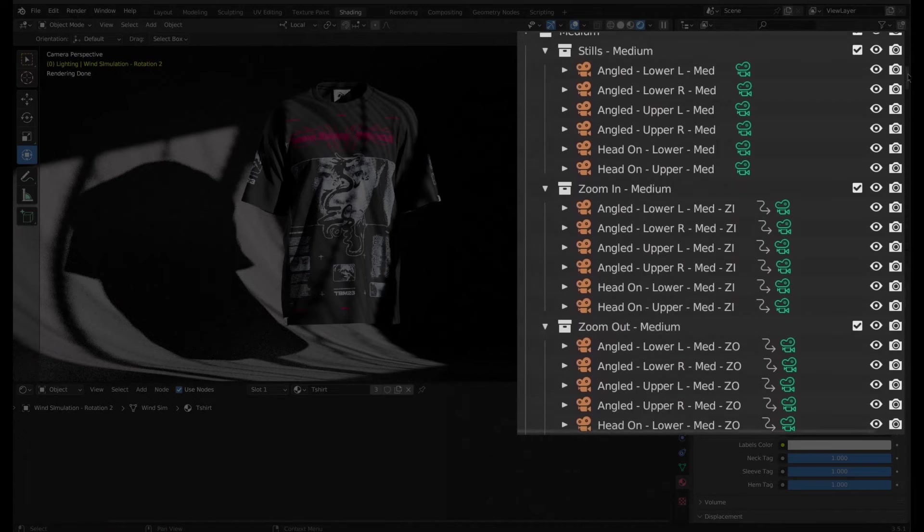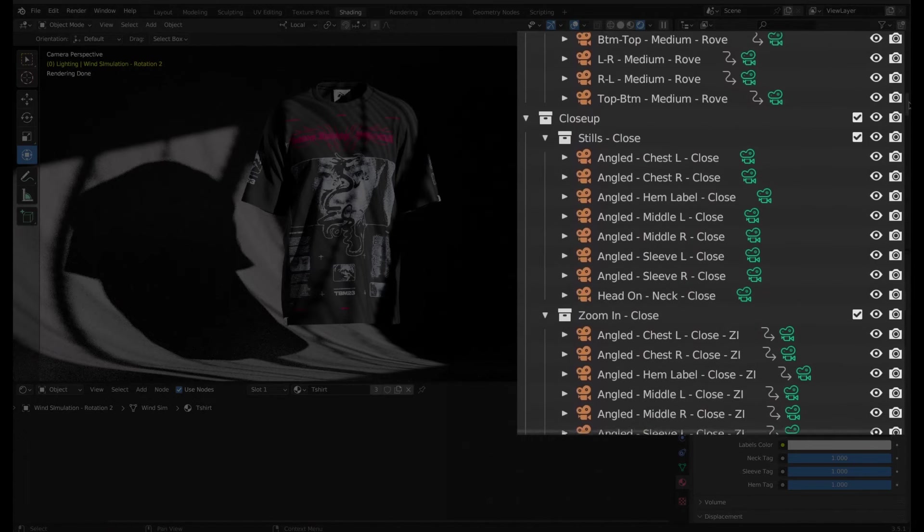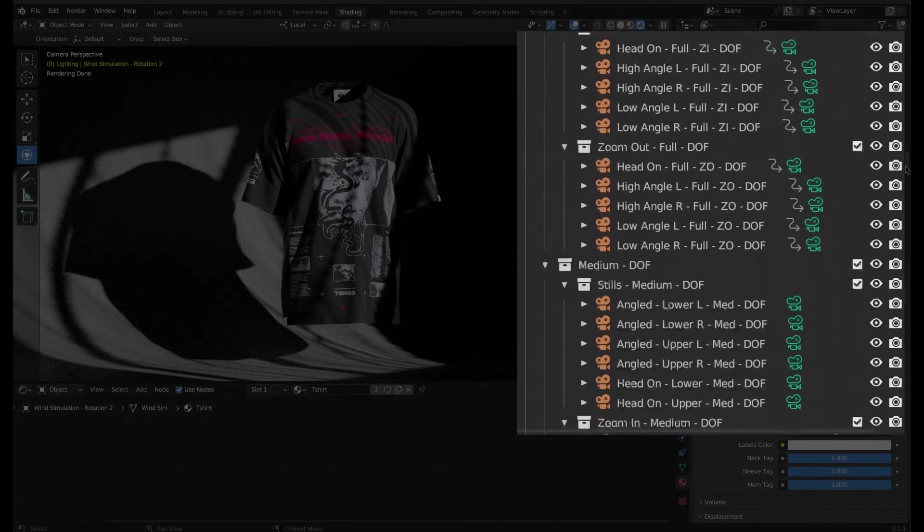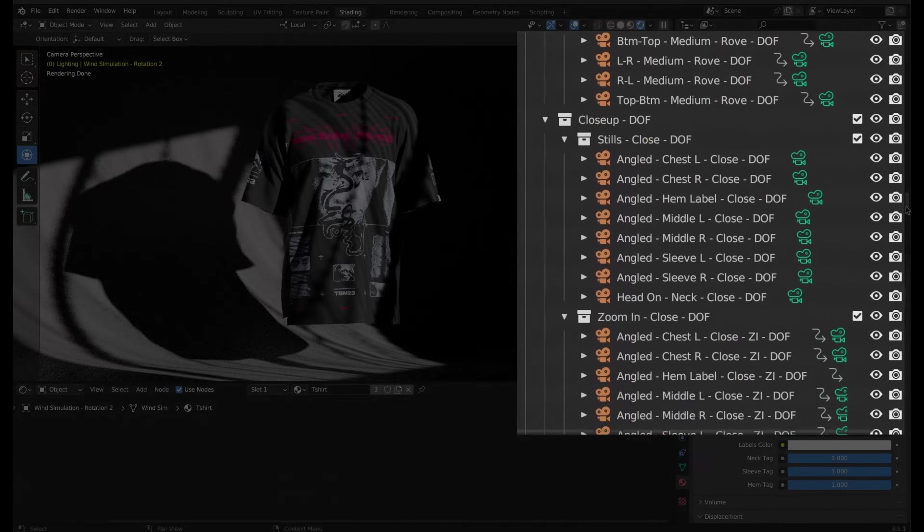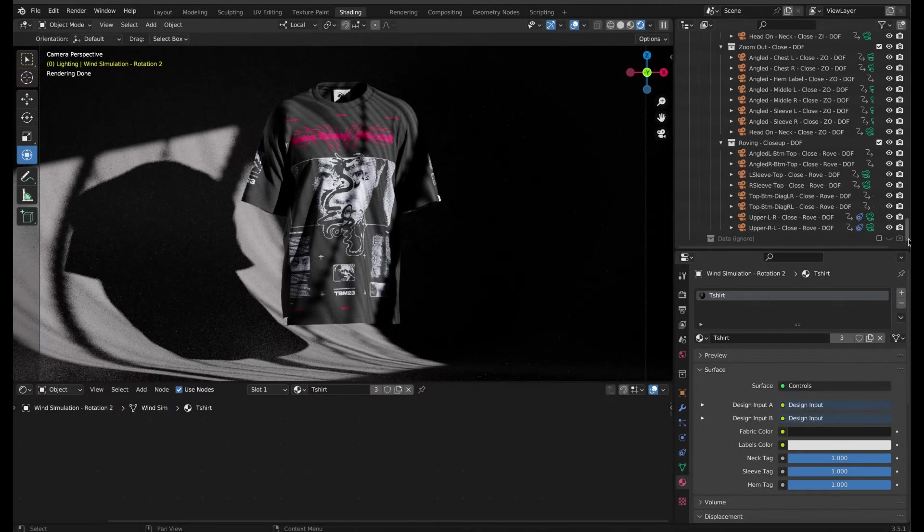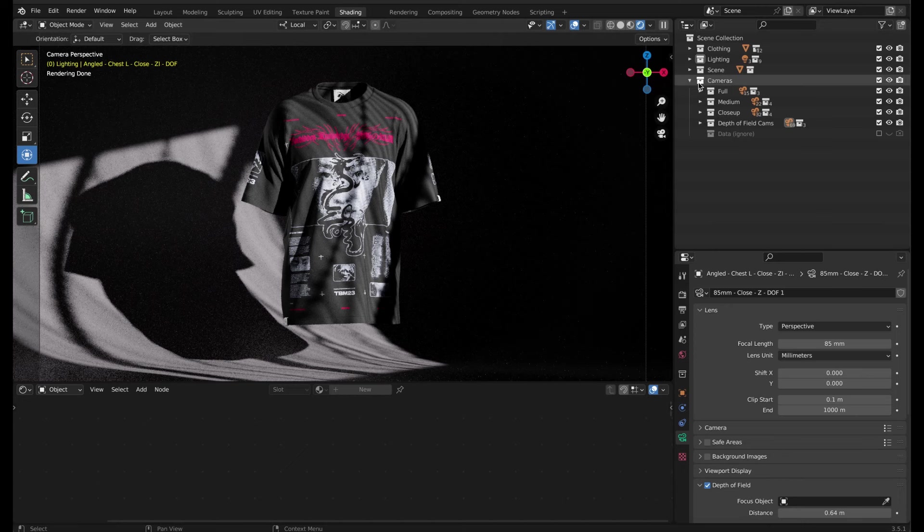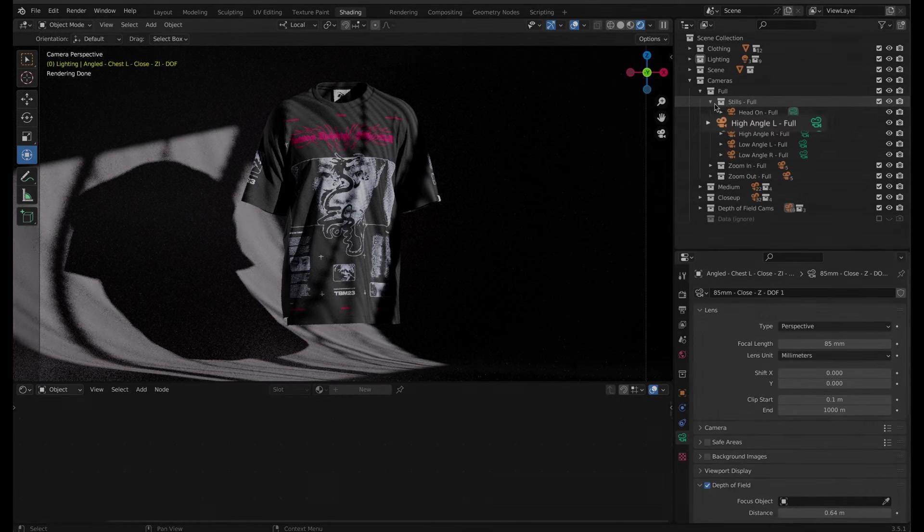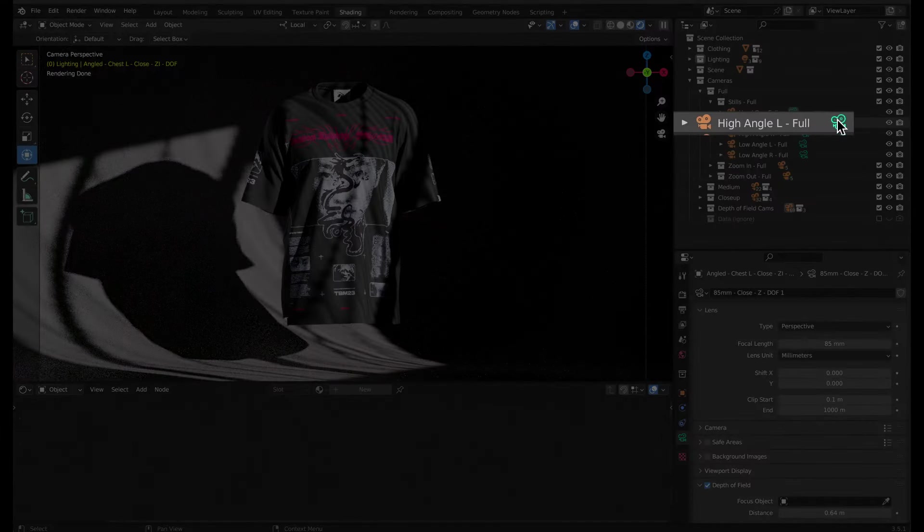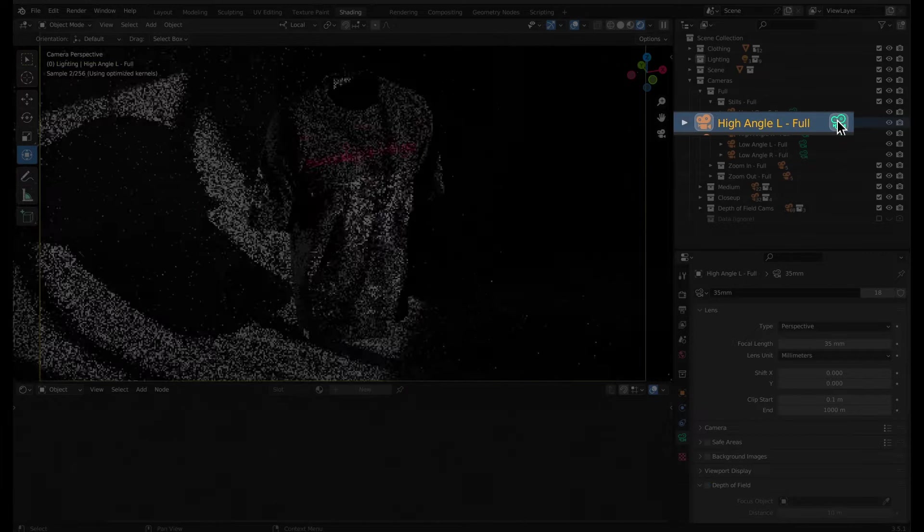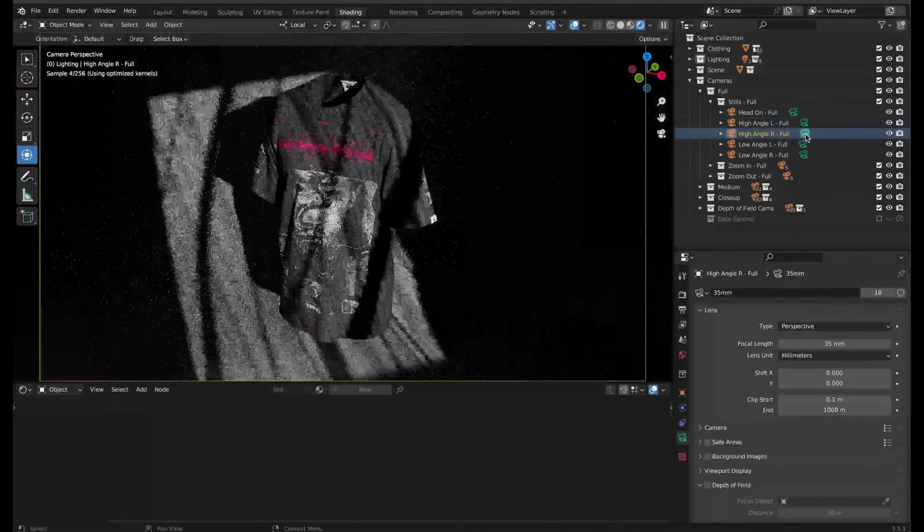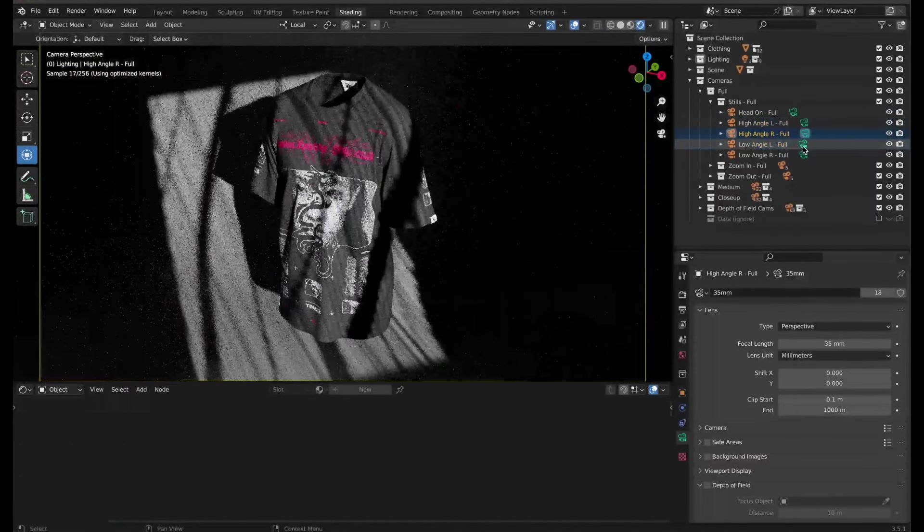There are over 70 camera presets, not including the variations that have depth of field built in, so I won't go through every single one. All you have to do to switch to a camera is click on the green camera icon next to a preset. If nothing happens in the viewport, make sure that the camera view is active.